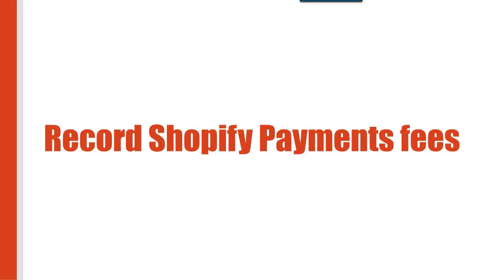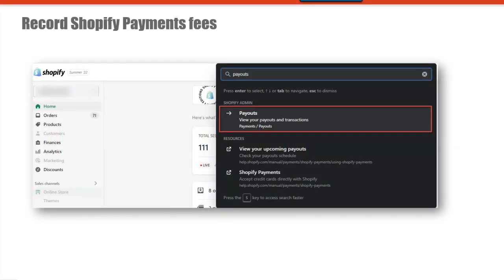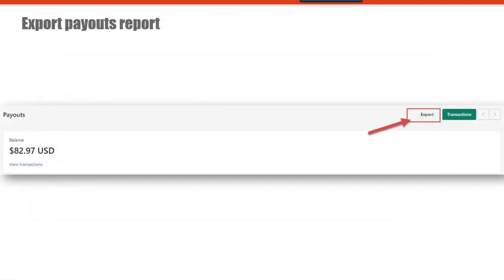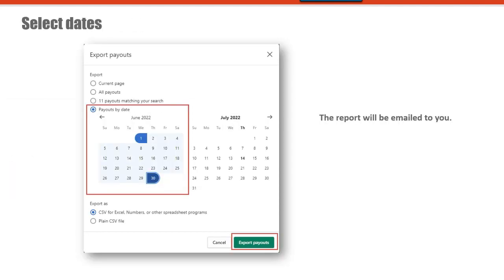So we'll need to record the Shopify payments fee. Once we record the fee, the balance in the Shopify payments clearing account will zero out. Let's go over how to record Shopify payment fees. Login to your Shopify account. From the search box, search for payouts and then click on payouts. From the payouts window, go to the right side and select export. Then select payouts by date and enter the date range. Typically we want to run the report for the full month so that we just make one entry per month. In this case, I'll run the report from June 1st to June 30th.